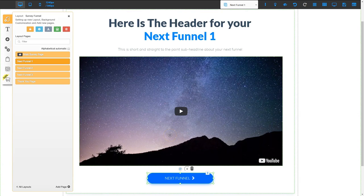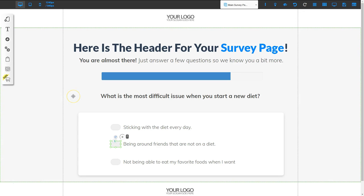These pages are designed to allow you to send your website visitor directly to new funnels to help them solve an issue. That's how you'll set up your survey funnel inside of Builderall.